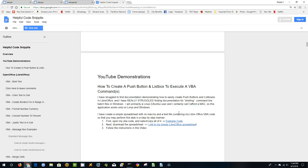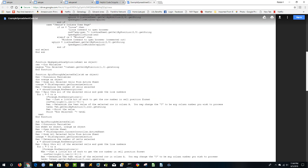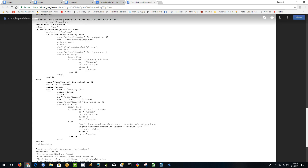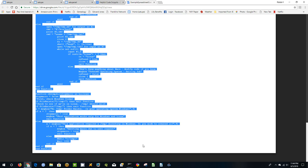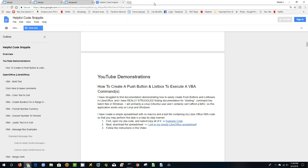So the first thing you'll want to do is click on this example code link. Control-A captures all the text on the screen, so you just drag it down to the bottom, do a Control-C to copy it, and close it out.